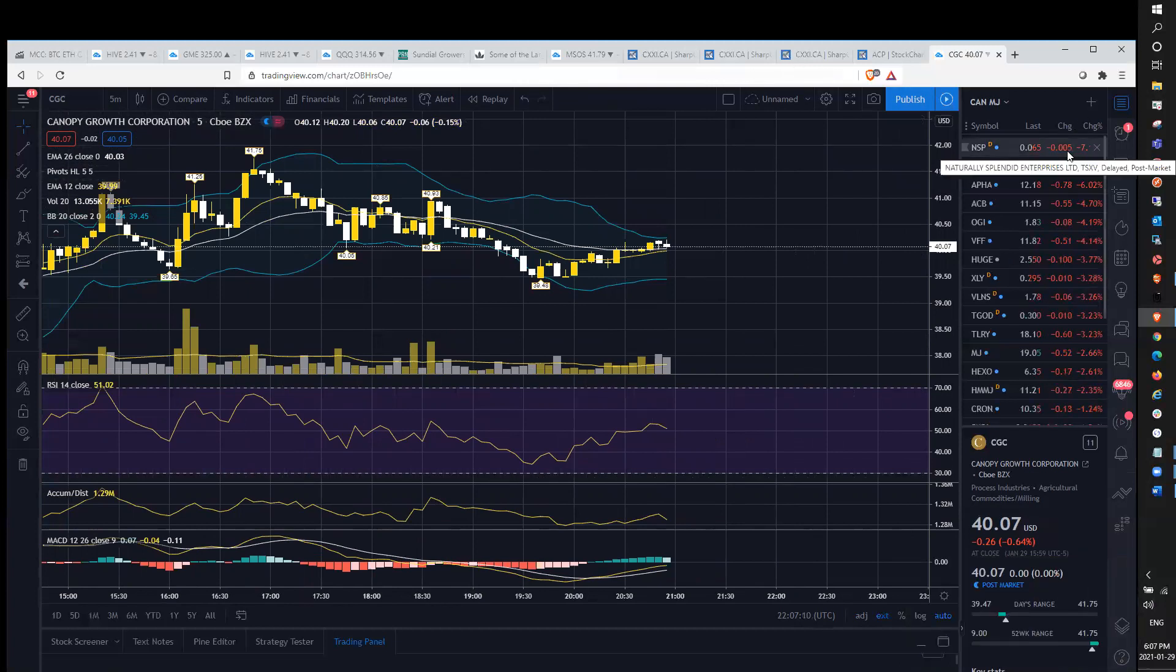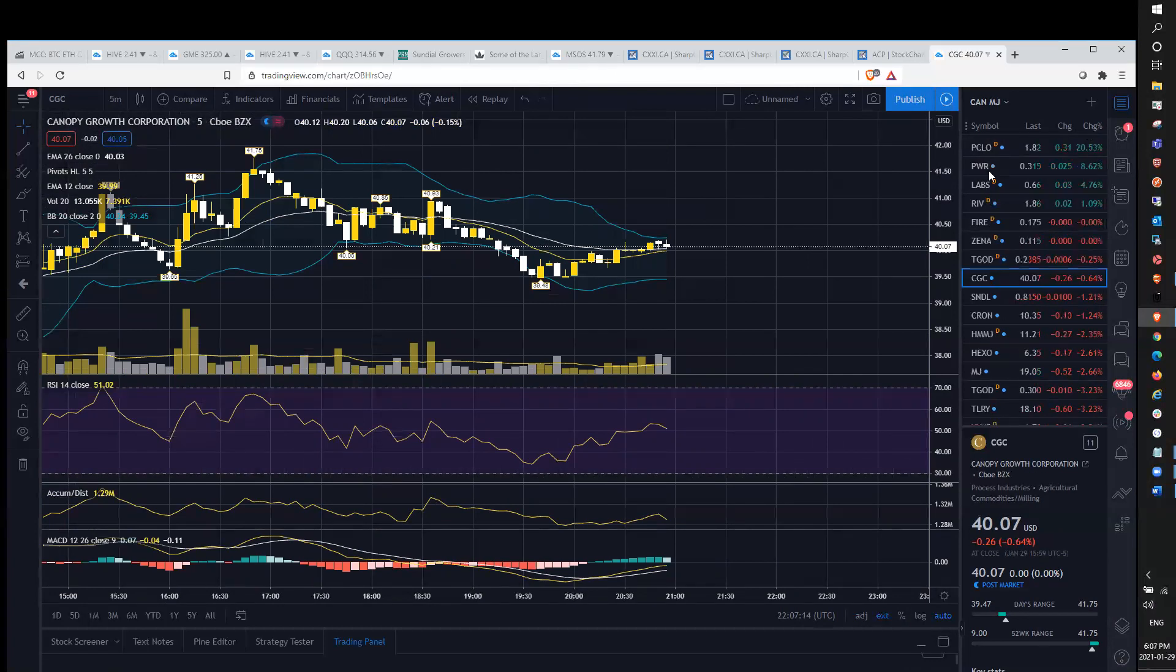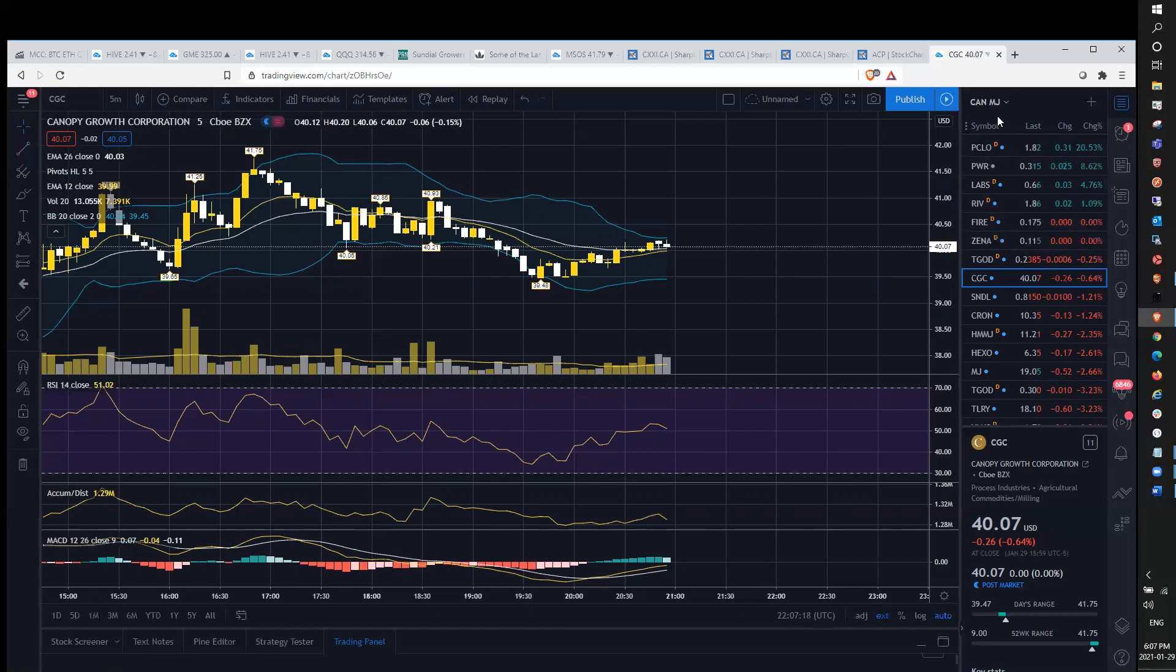Down about 0.64%. On the bear list we had NSP, N, APHA, ACB, OGI leading the decline. On the bull list we had PCLO, PWR labs, and RIV.